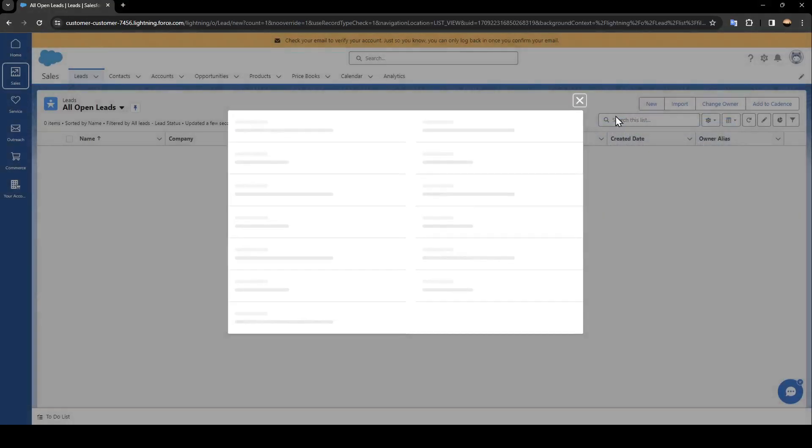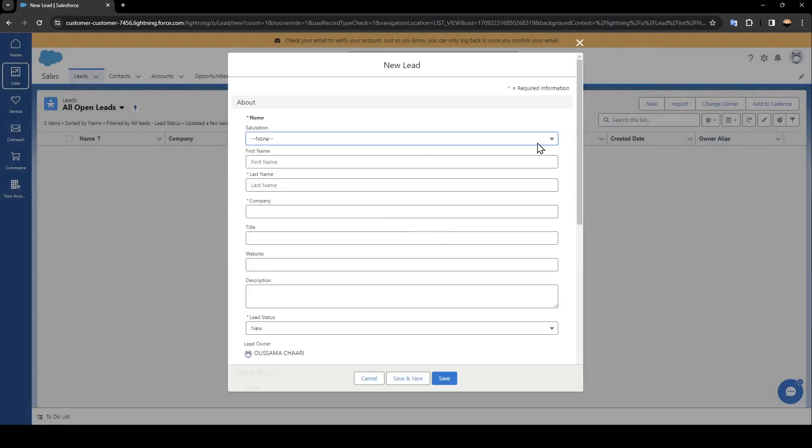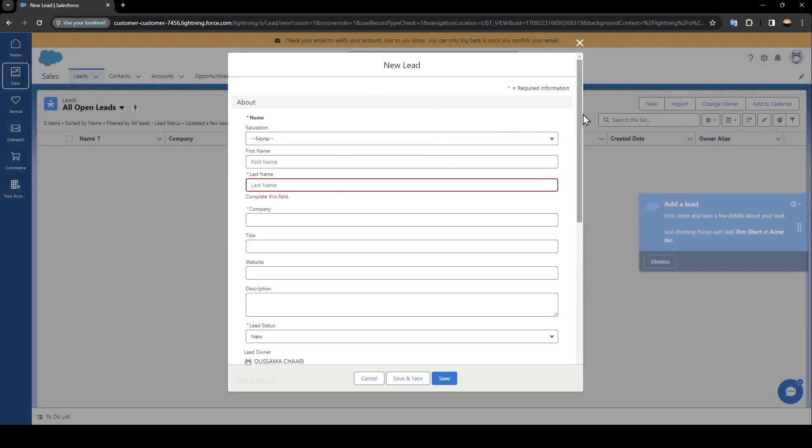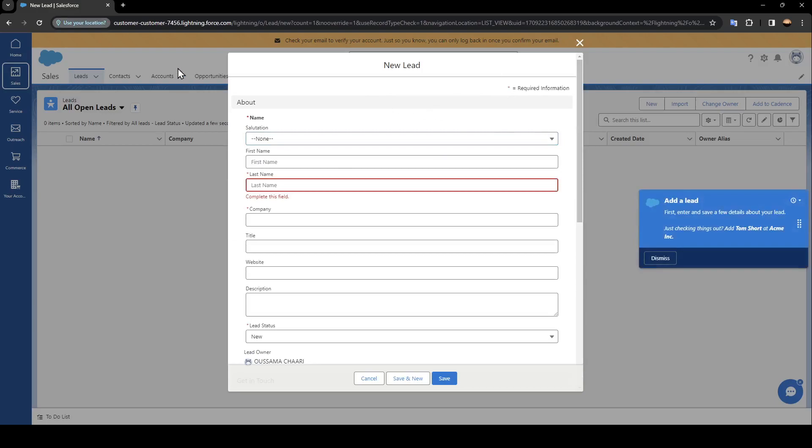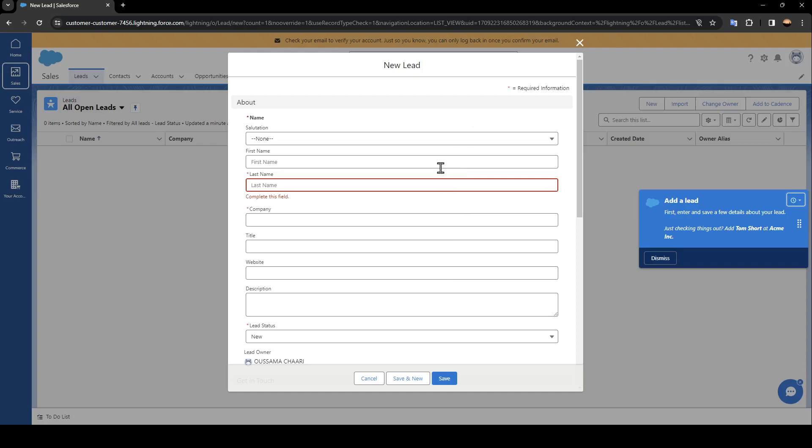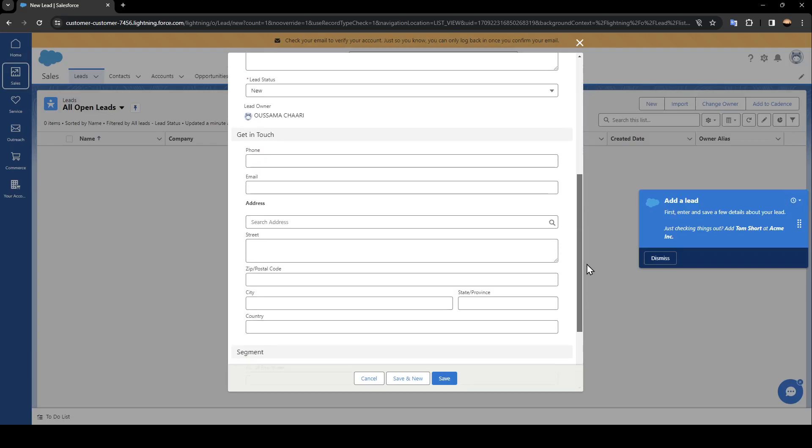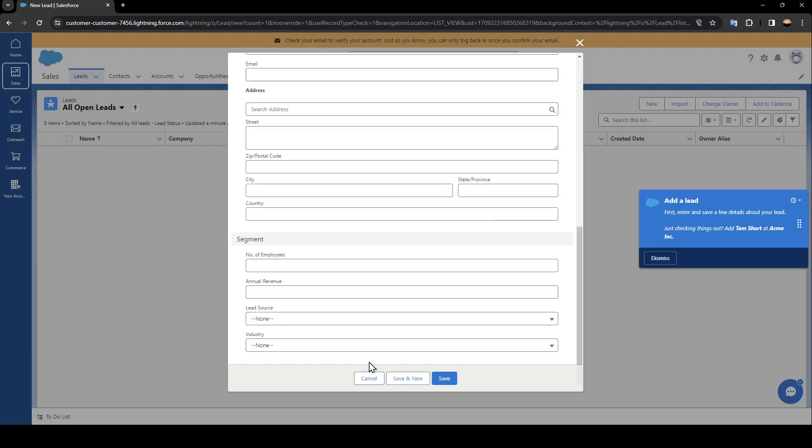Then just wait for the page to load. Once you do that, you can fill this form with all of the necessary information. Once you finish, right here you can either save this lead or you can click on save and new in order to save this one and add a new one.